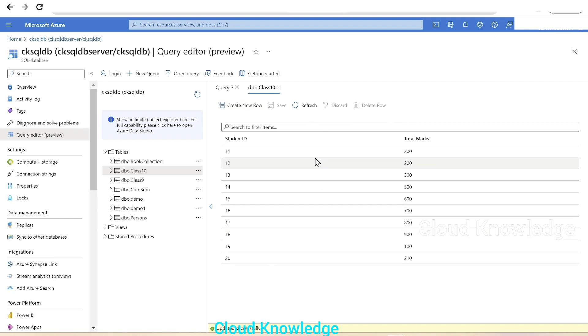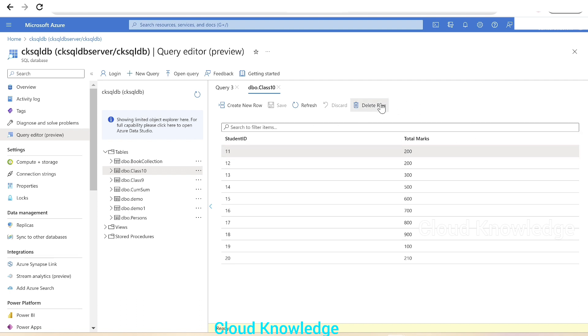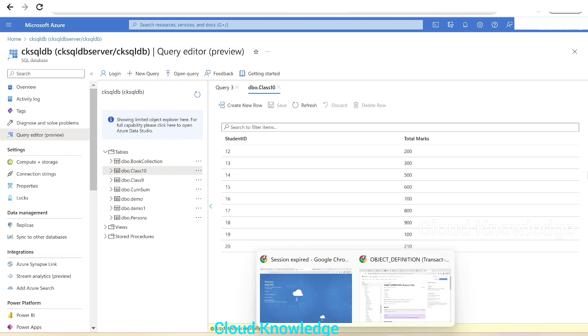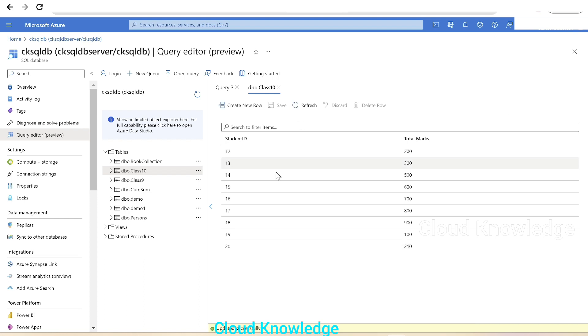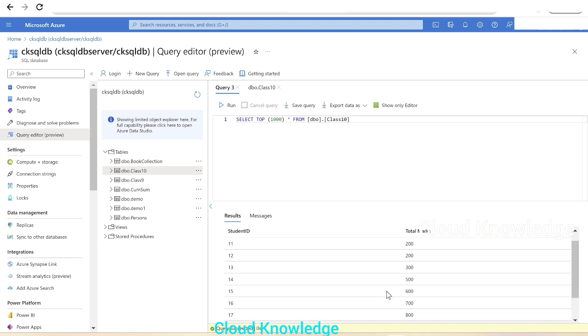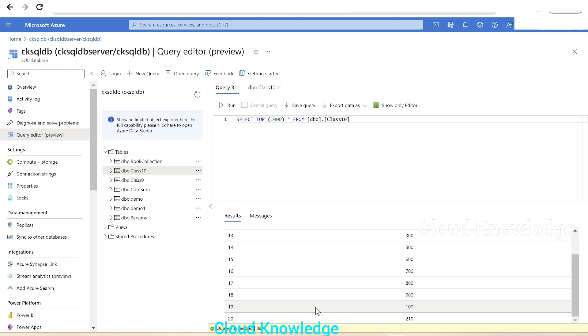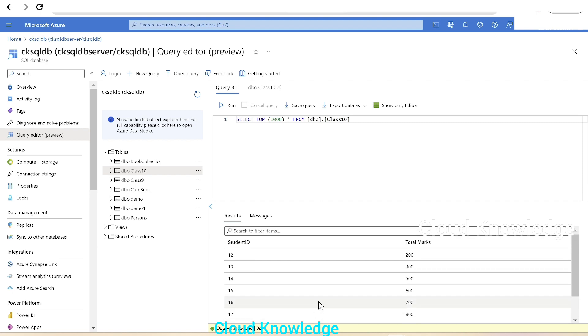This delete row option is disabled until we click on one of the rows. We want to delete the first row which has Student ID 11 and Total Marks 200. Click on Delete Row—it is deleted. We'll go back to the query section and execute. We can't see row 11 anymore. The row is deleted.